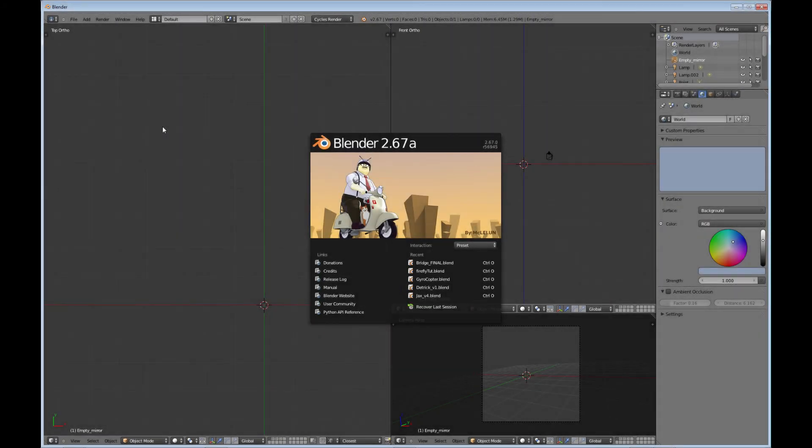Okay, so for this part of the tutorial we are going to look at bringing up our reference images. As you can see, I'm using Blender 2.67A in this tutorial.